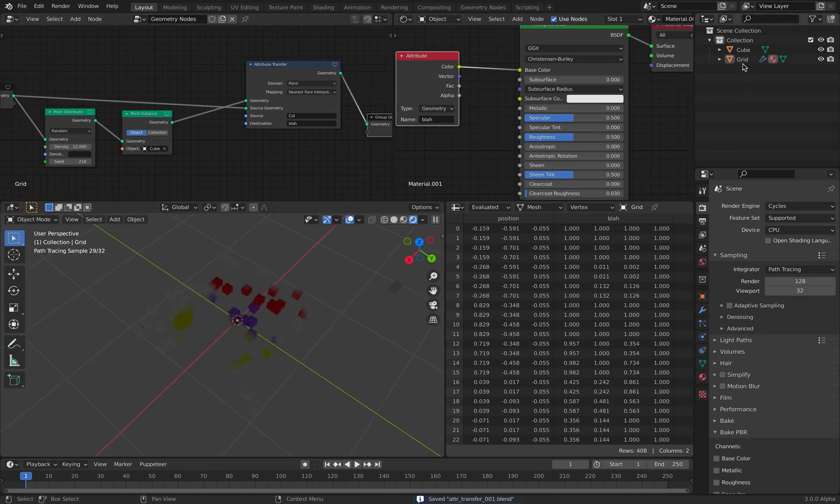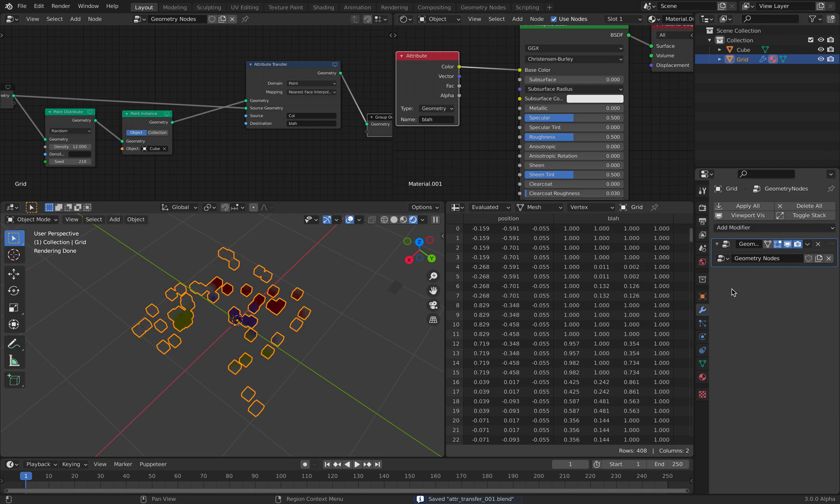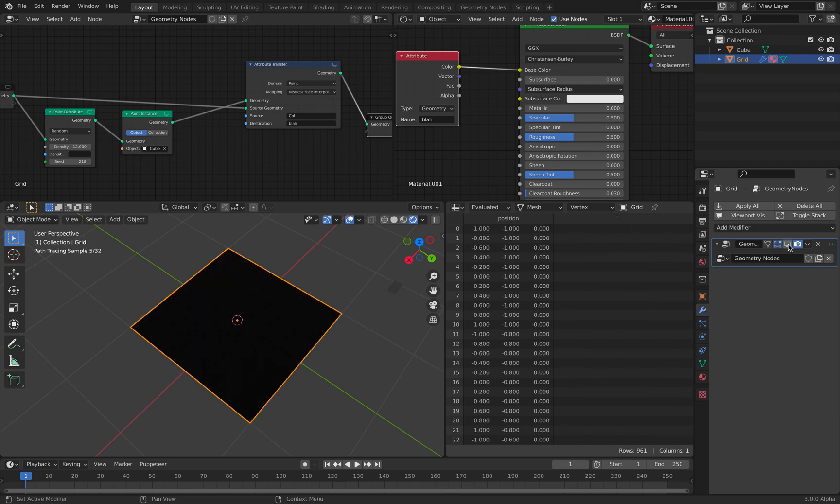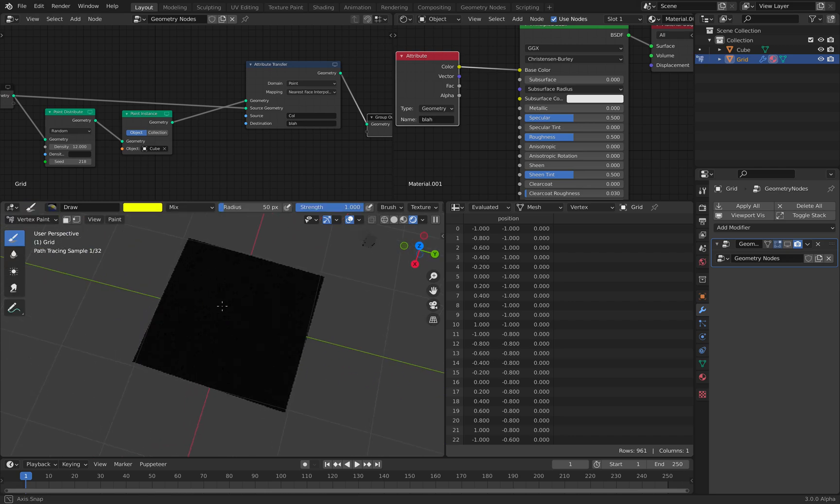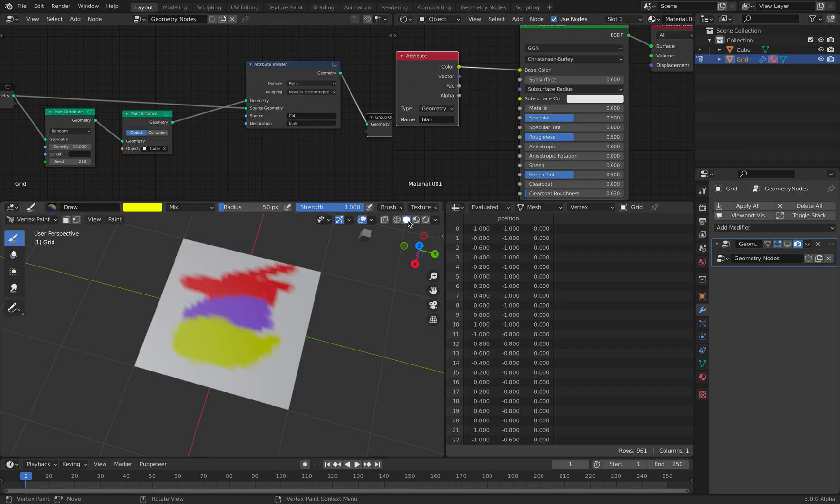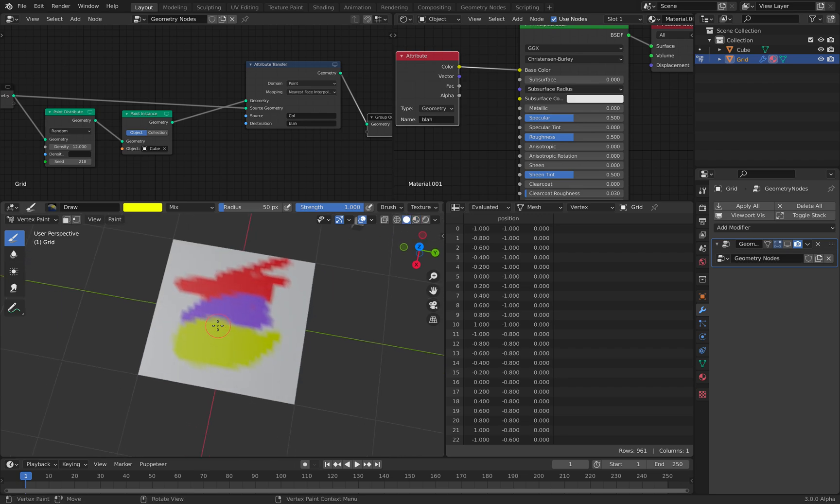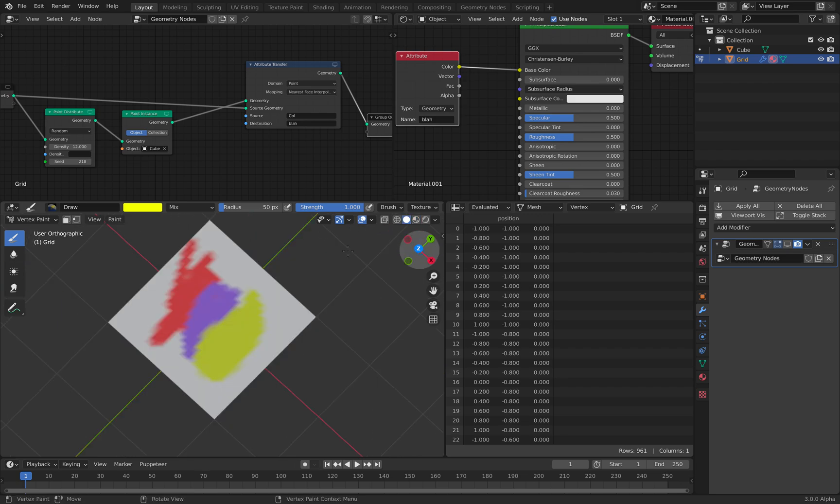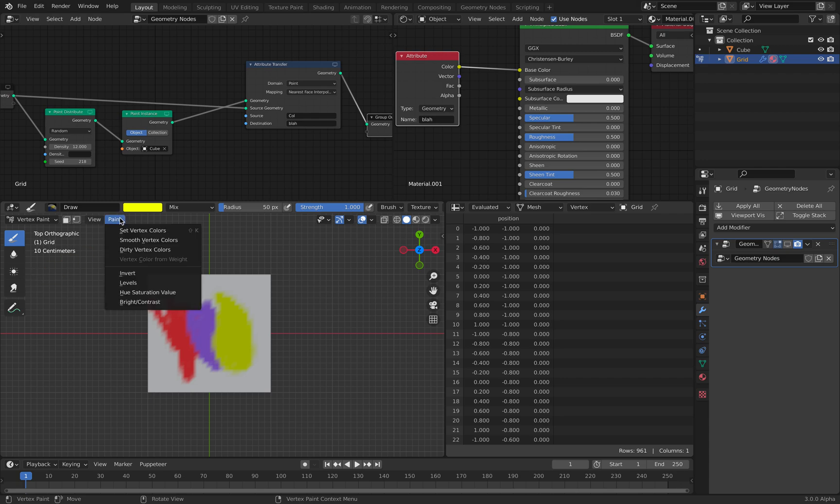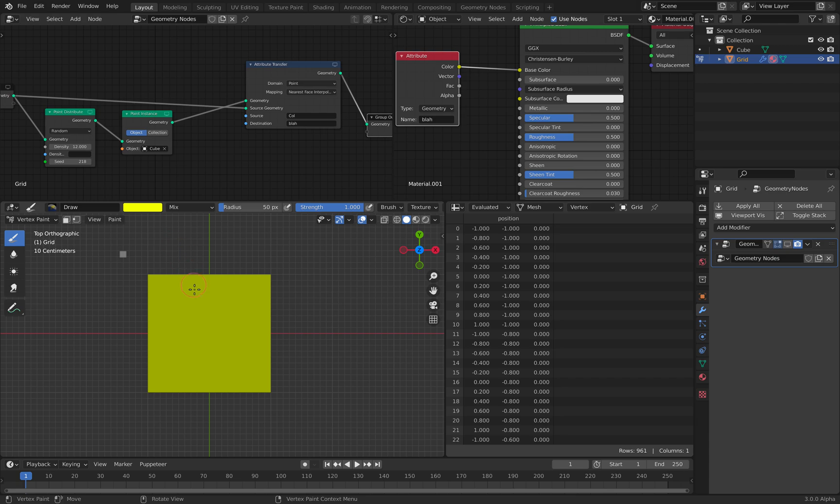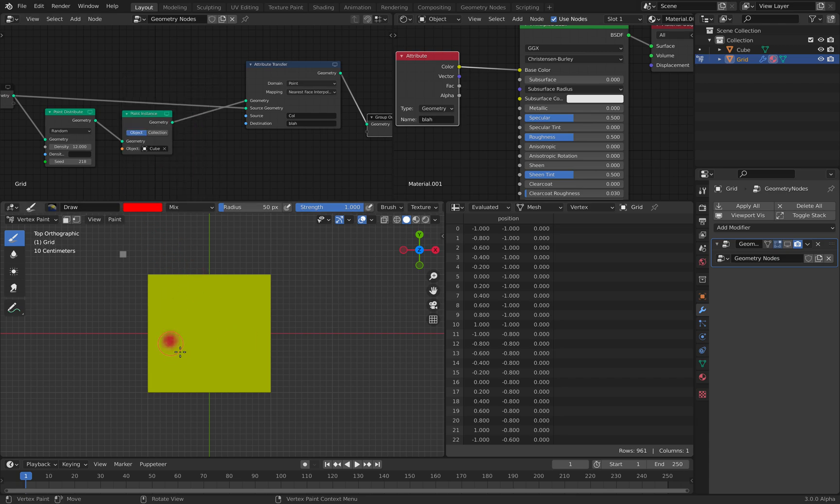So if we go back to our grid, if we do like vertex painting. Okay. So let's try paint and set vertex color. Okay, yellow color.